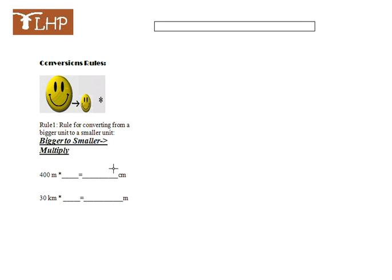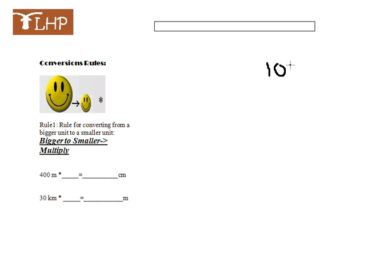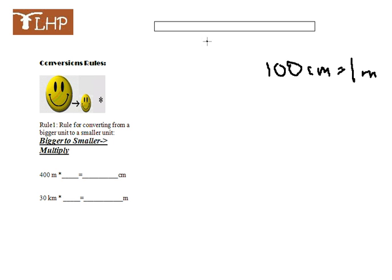So the first example, we have 400 meters, and we're going to convert it to centimeters. The first thing we want to talk about is exactly how many centimeters are in a meter. There's 100 centimeters in one meter. As you'll see in class, we have a meter stick, and there's 100 centimeters in one of those.